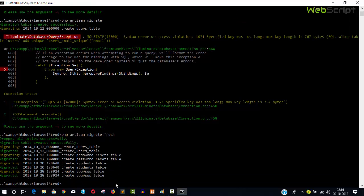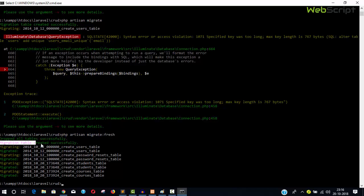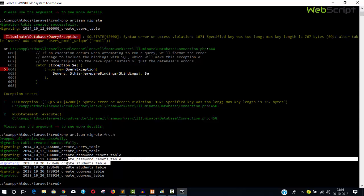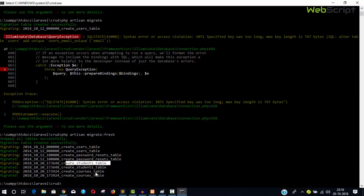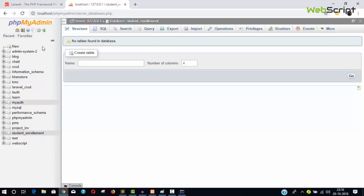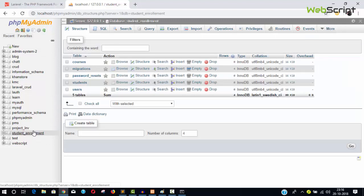This time there are no errors. You can see it says 'Dropped all tables successfully' and then 'Migration table created successfully.' Laravel's default migration files created the users and password_resets tables, and our migration files created the students and courses tables — all executed successfully.